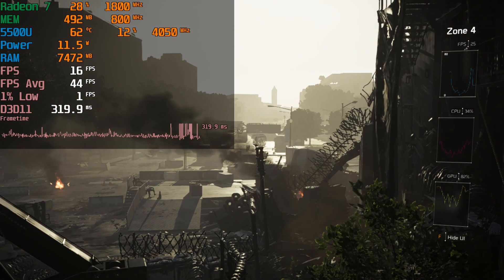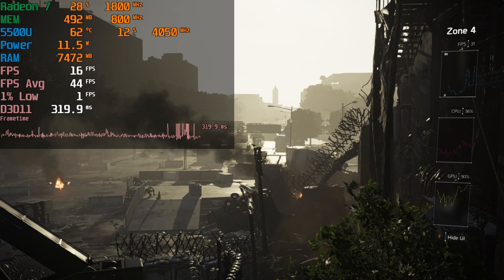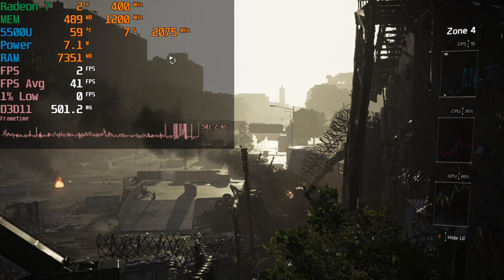You can really see how rough of an experience that was. It just was not going to be an enjoyable experience. But if we bump up the TDP to 25 watts, things change dramatically.